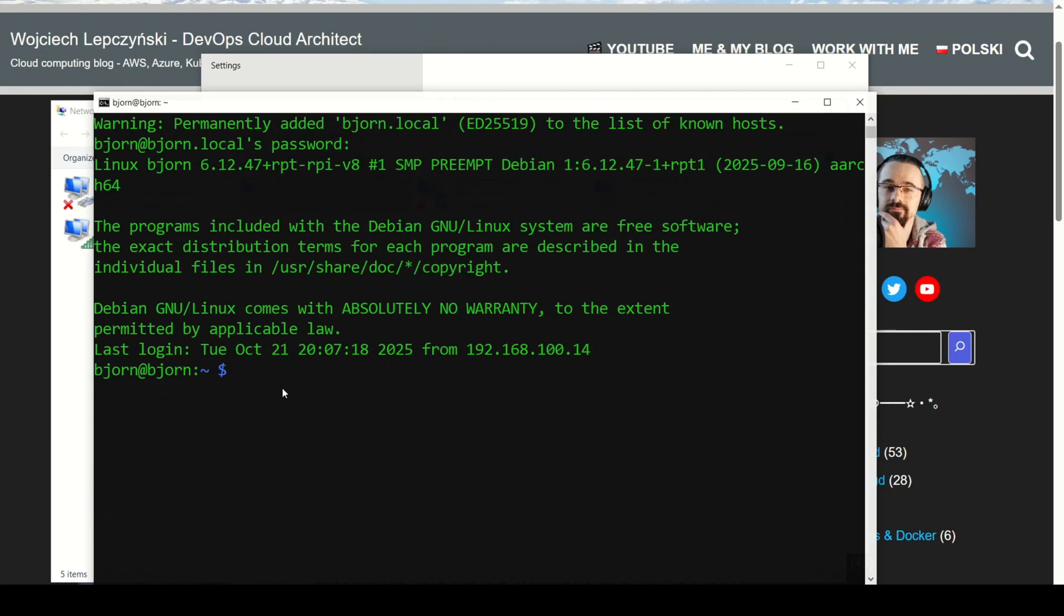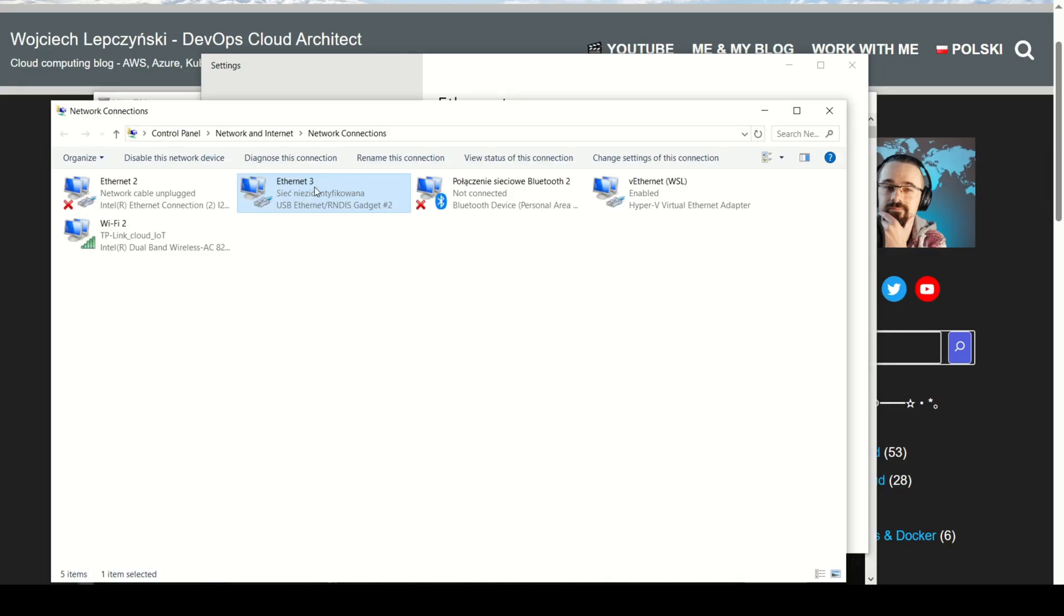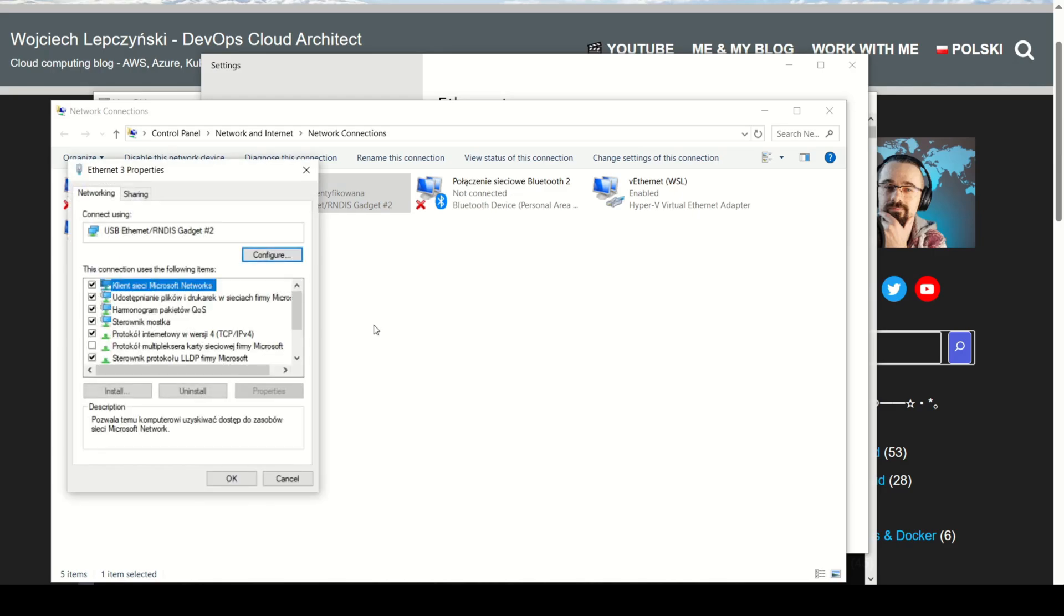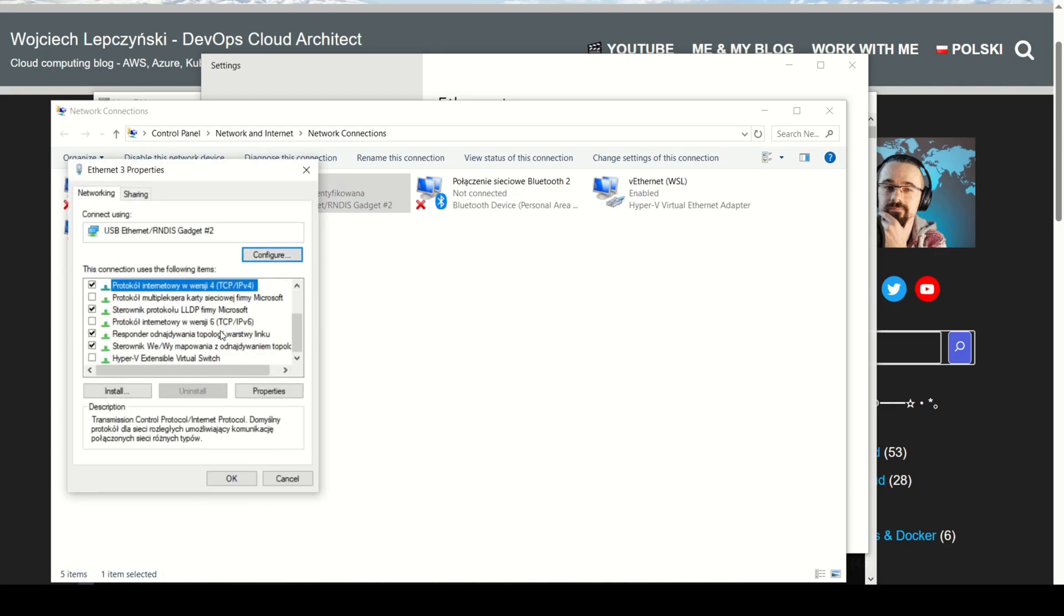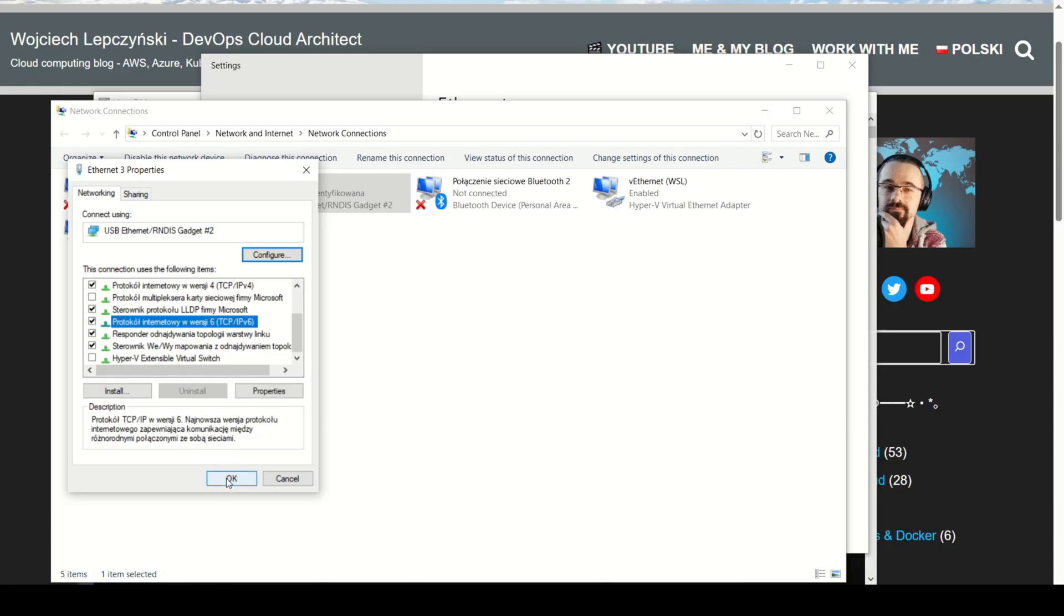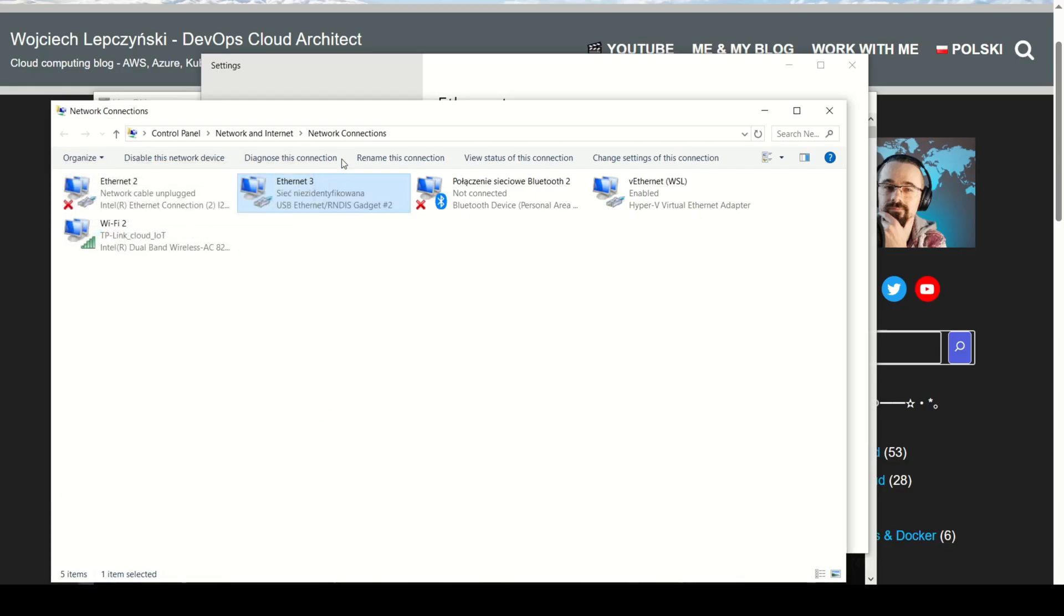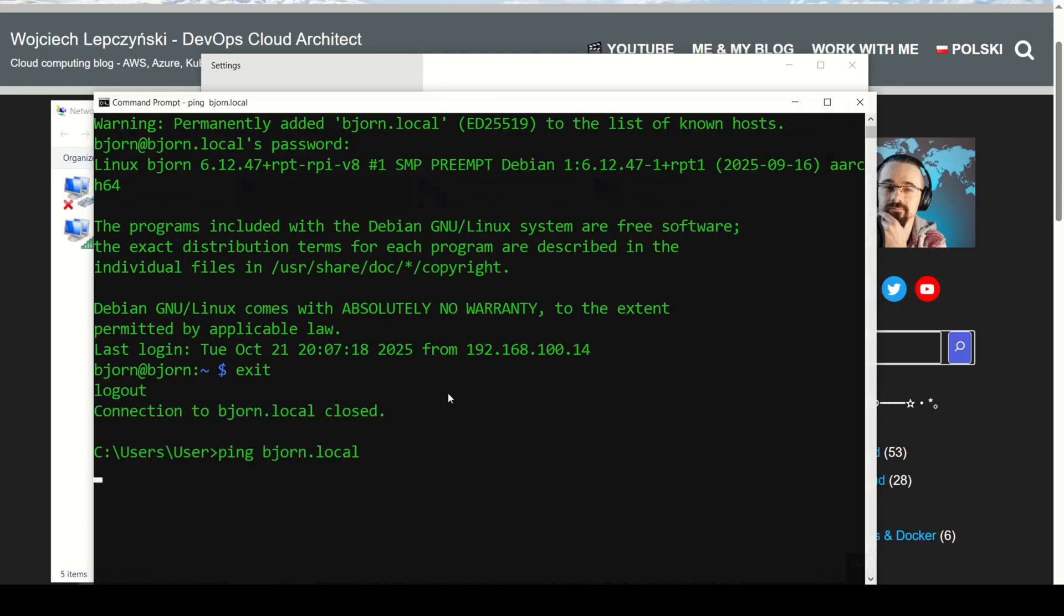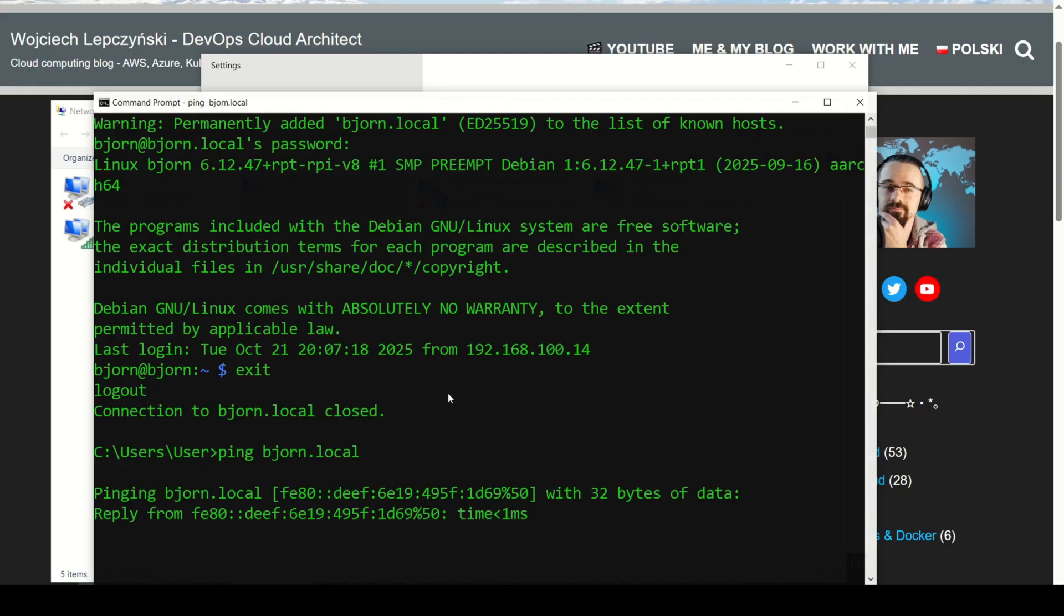If IPv6 is enabled on your USB network adapter, your Raspberry Pi might also get an IPv6 address. Let me show you. I will enable IPv6 in the network adapter settings. And now when I run ping again, you can see the Pi responding with an IPv6 address. So both IPv4 and IPv6 can work.